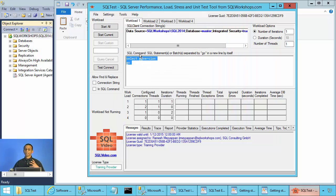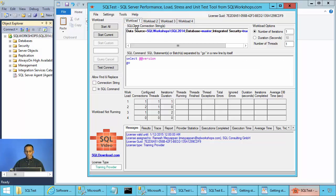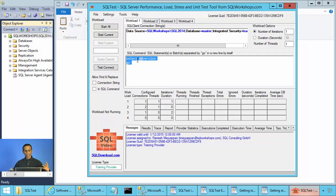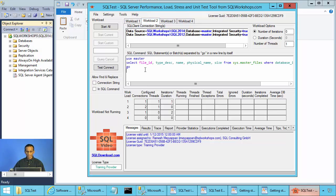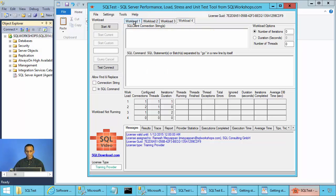A workload can have, for example, one connection string and one statement. The second workload can have two connection strings and a different statement. So they are independent workloads. Normally you could use one workload to have a set of statements — for example, inserts and deletes — and in the next workload, updates and selects and so on.